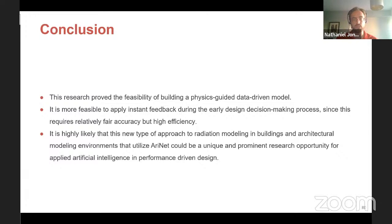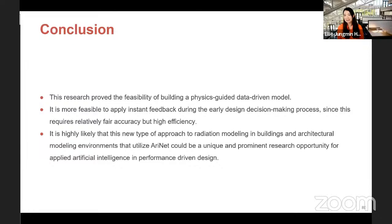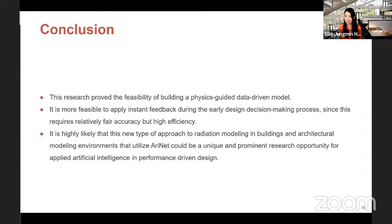Another question: Is the tool aware of material properties — for example, the reflectance of different surfaces? Yes, that is another topic we need to further investigate. At this time, we set the Radiance material and parameters as one simple fixed property, but we could expand this. As we share this methodology and keep advancing our ANNs, there is huge potential to accumulate domain knowledge and incorporate material properties into the model.